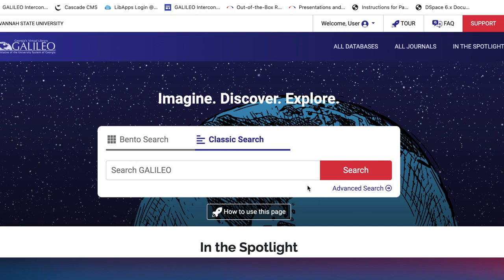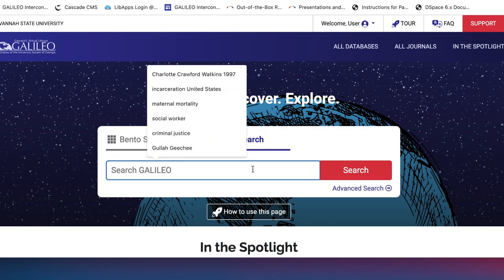This search is called the Discover search. It searches dozens of databases all at once, so depending on what you put in, you could get hundreds, thousands, even over a million results. Don't be overwhelmed by that — the more words that you add to your search, the narrower it will get.